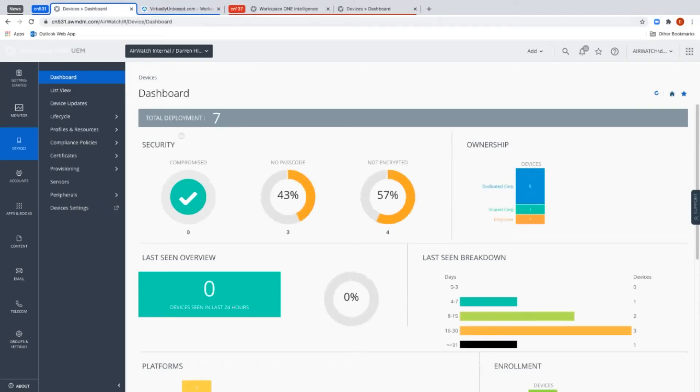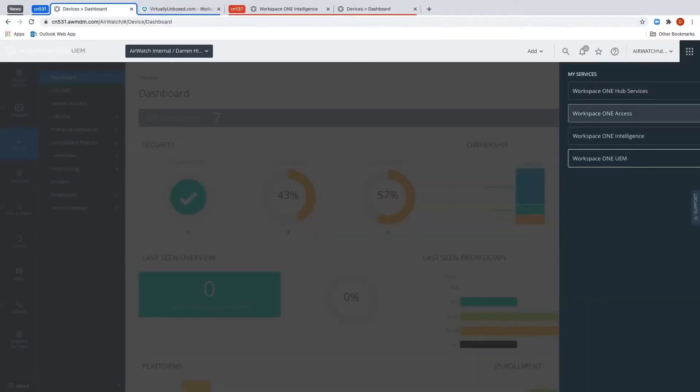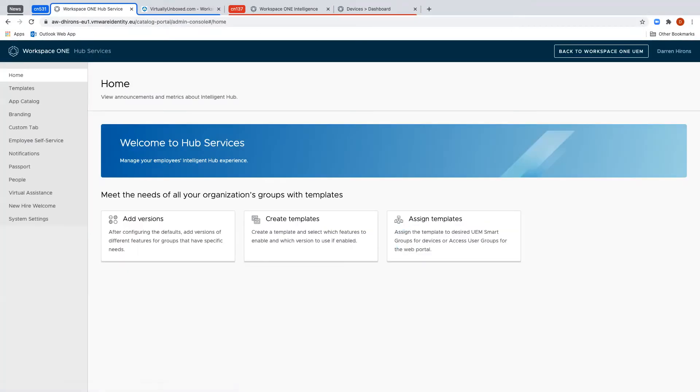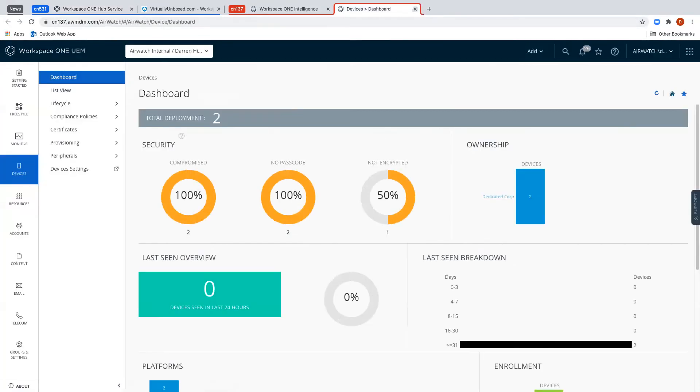So if we start off by looking at a tenant which is already configured, we can click the nine dots in the top right hand corner and select Hub Services. This will take us to the Hub Services configuration page, and here we can see that this tenant has already been configured. Here we have all the options to configure Hub Services.